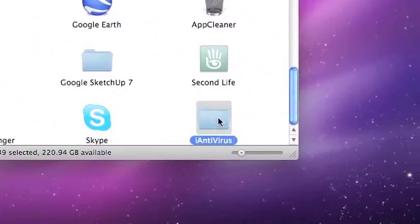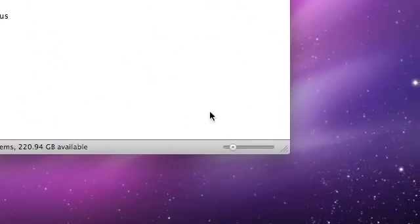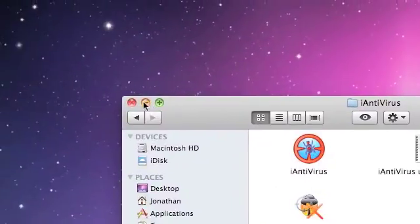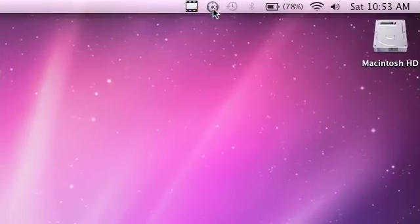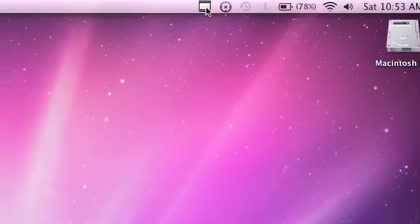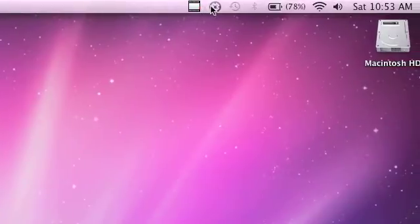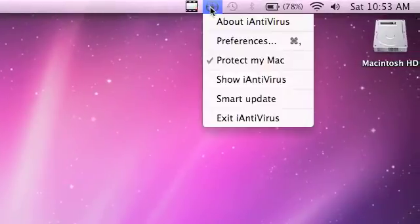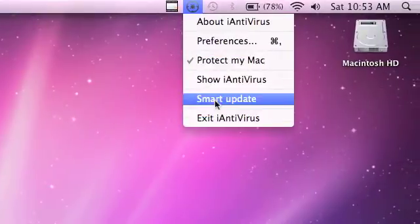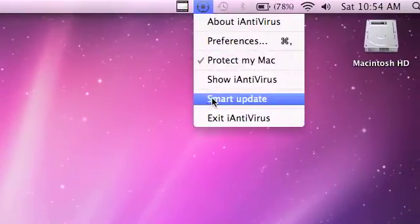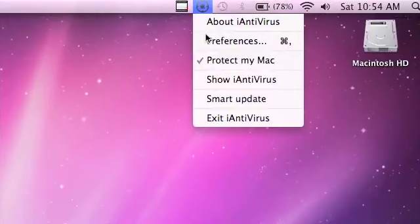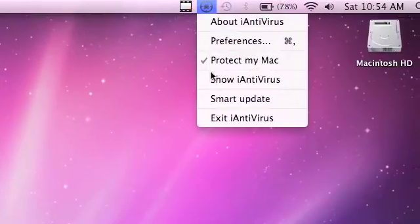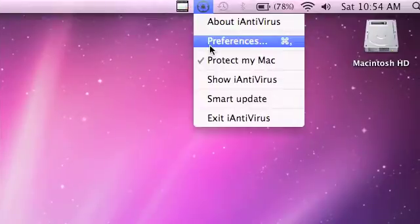You double-click this icon and it will start up. You'll be presented with this little icon up here in your menu bar. When you click it, it has a few options: Smart Update, which will update iAntivirus; Show Antivirus, which brings up the main menu; and Check My Mac, which means it's protecting you.